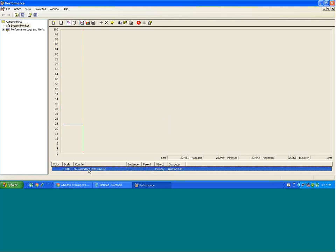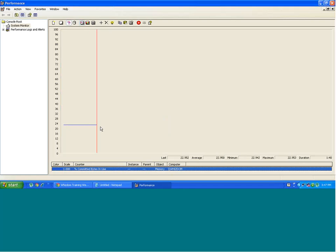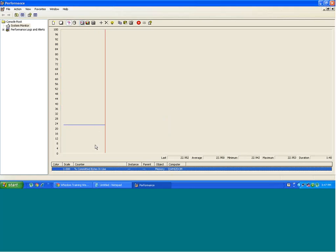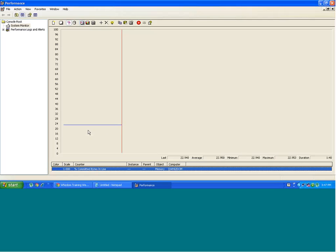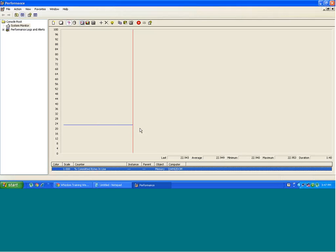You see this is occurring here. Percentage committed bytes in use is denoted by blue line. So you see the performance of my memory object, and for this counter, the measurement is shown with this blue line.